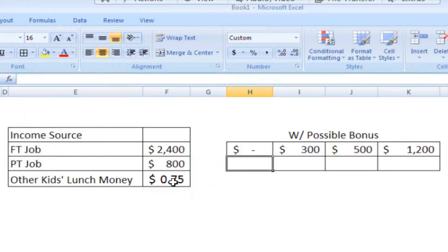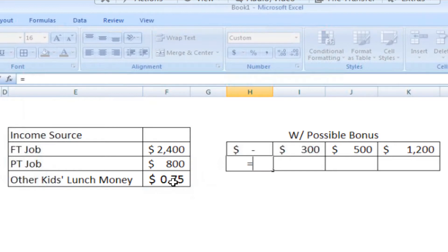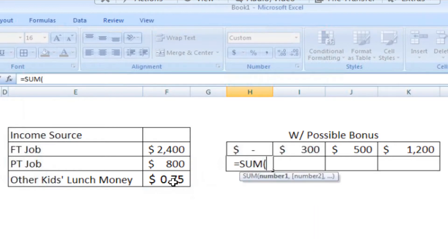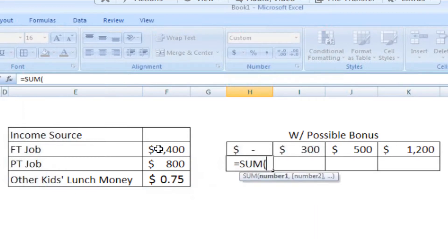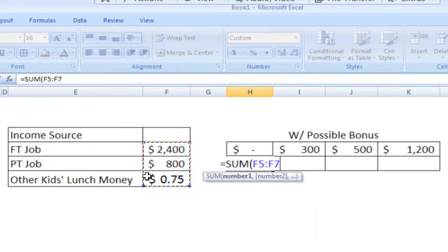By default, all formulas in Excel are relative. What that means is, if I were to create a formula here in, let's say, H6, I'm going to make a nice little sum formula and sum up all of my income sources.